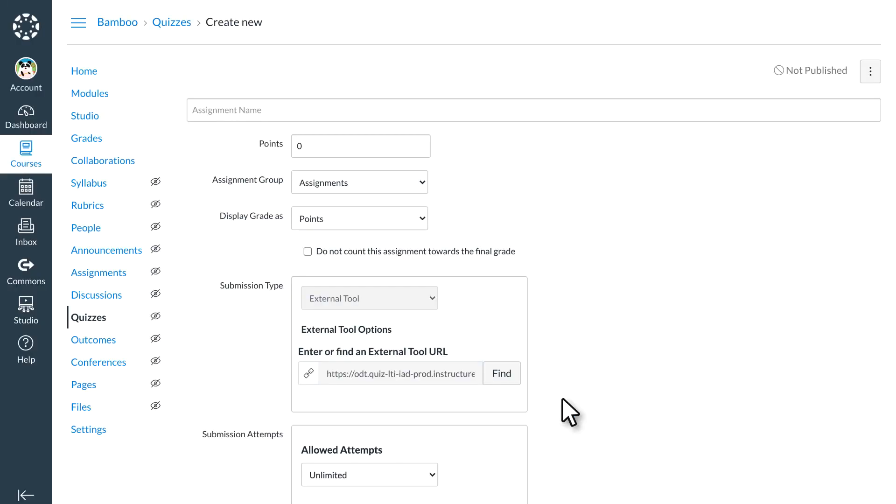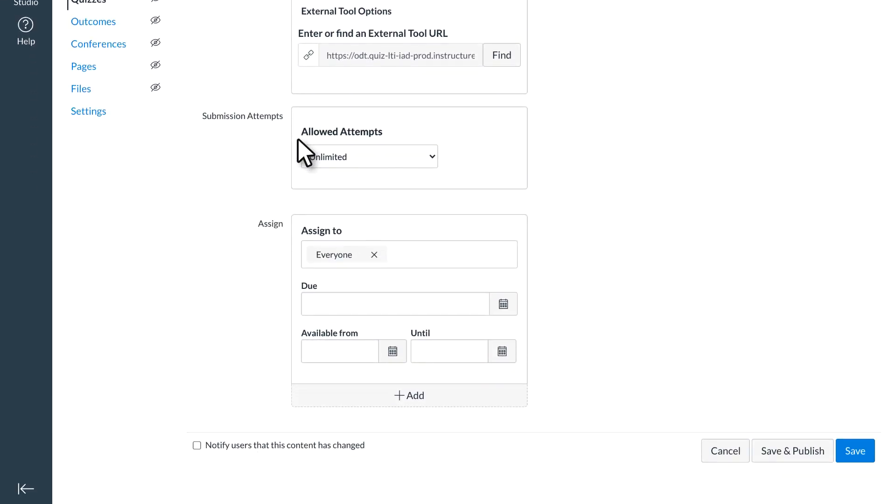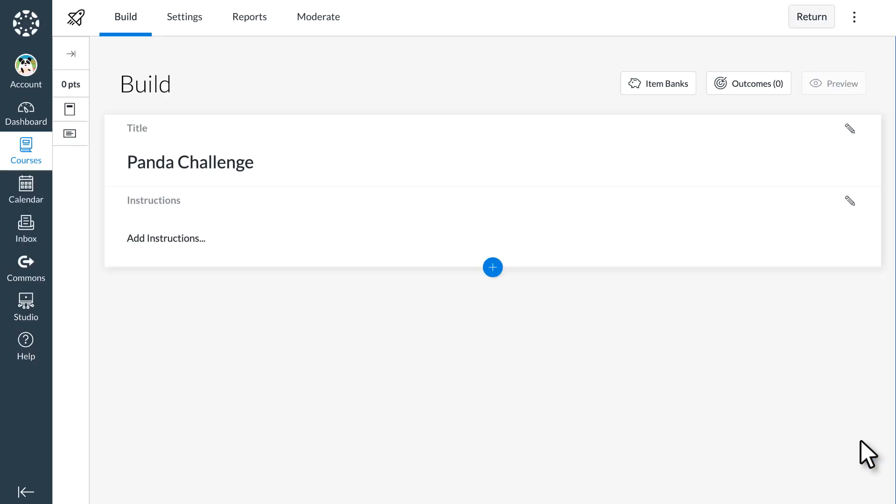On the assignments details page, Dr. Panda adds a name and points for the quiz, then scrolls down to Save. Dr. Panda knows that they can come back and adjust assignment details later. Once Dr. Panda selects Save, Canvas opens the new quizzes building suite.